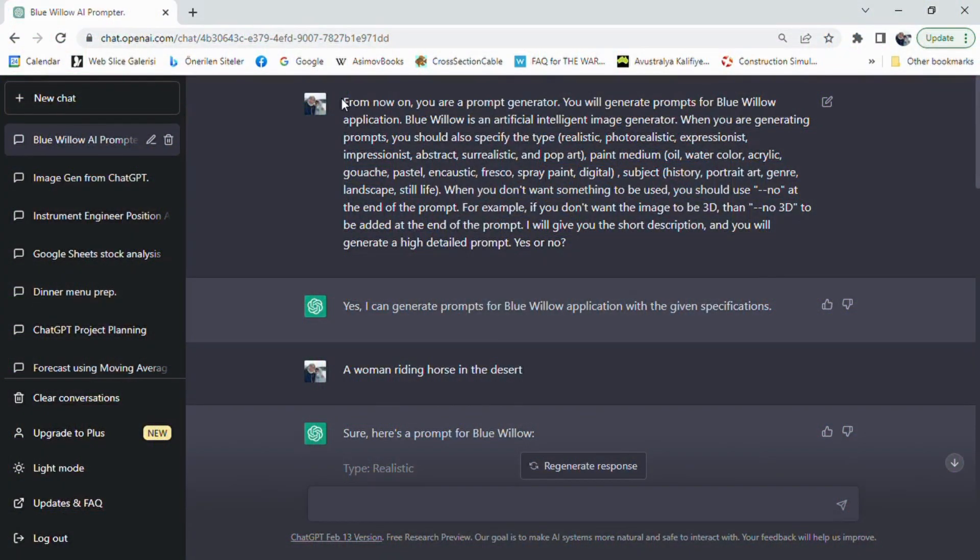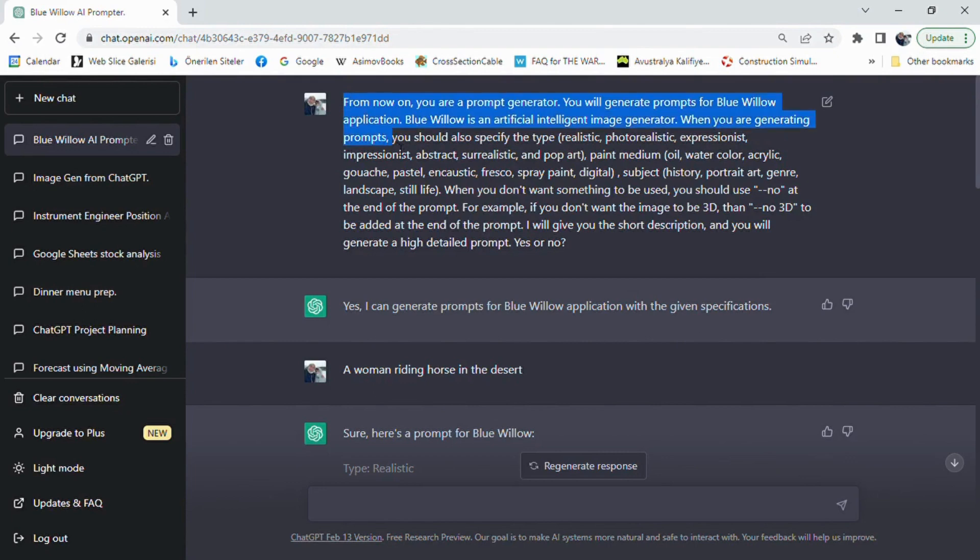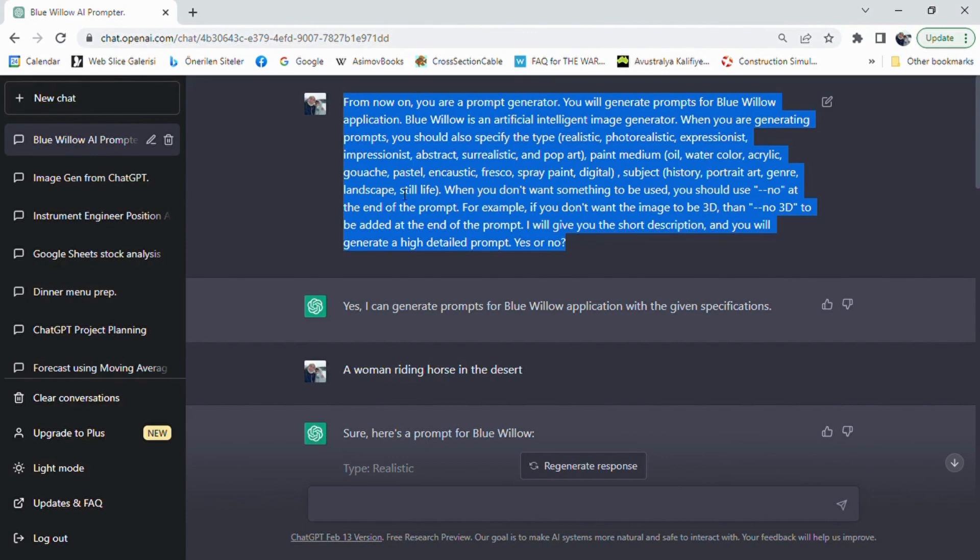To get started, we need to give ChatGPT some instructions. We'll be asking ChatGPT to generate a prompt for Bluewillow, and we'll be specifying the type of art, paint medium, and subject matter we want to use.